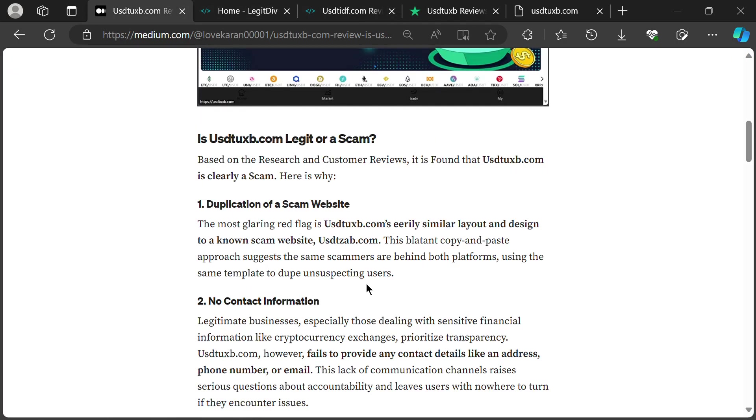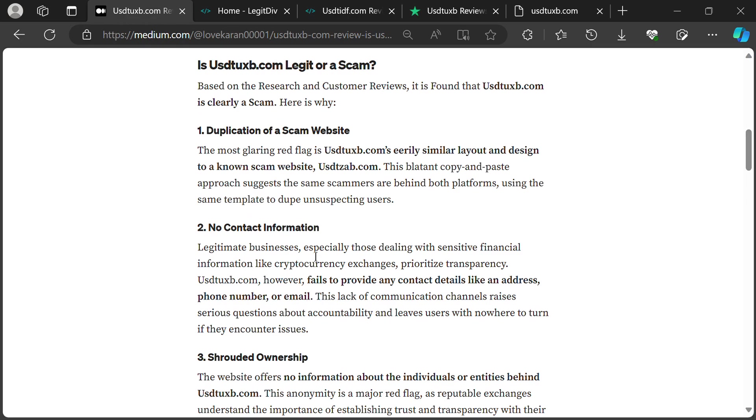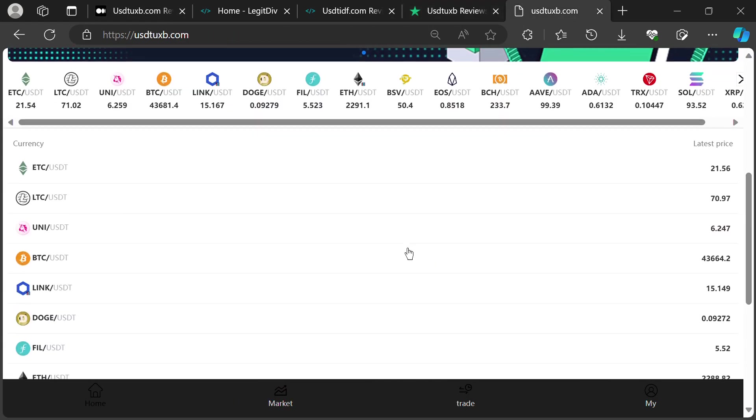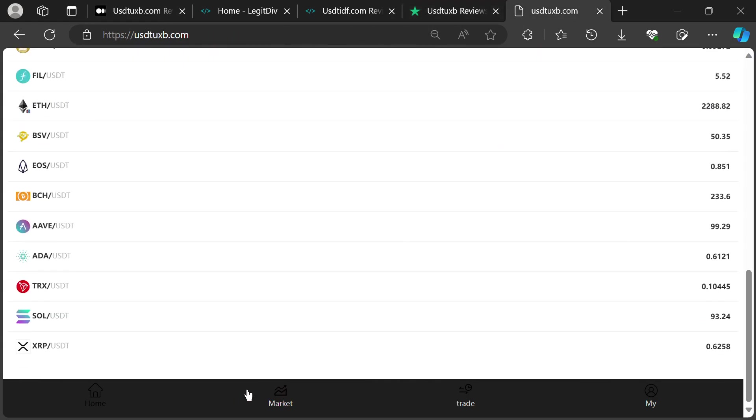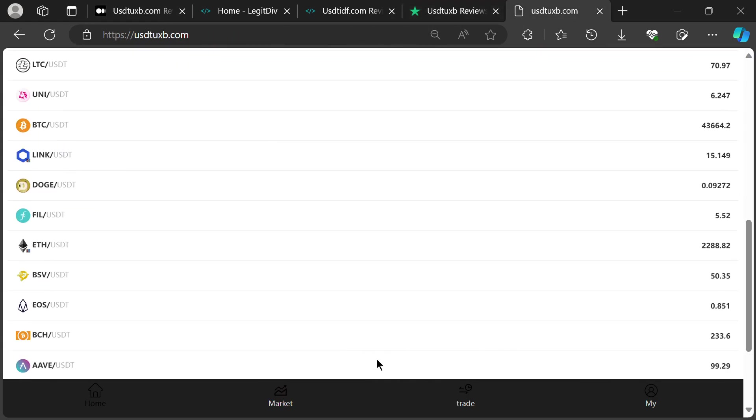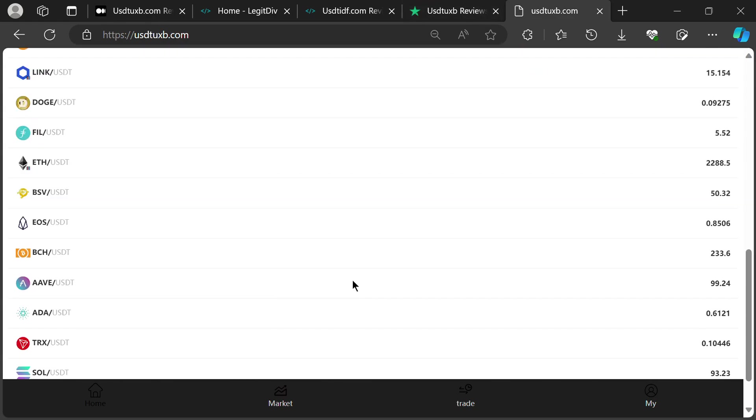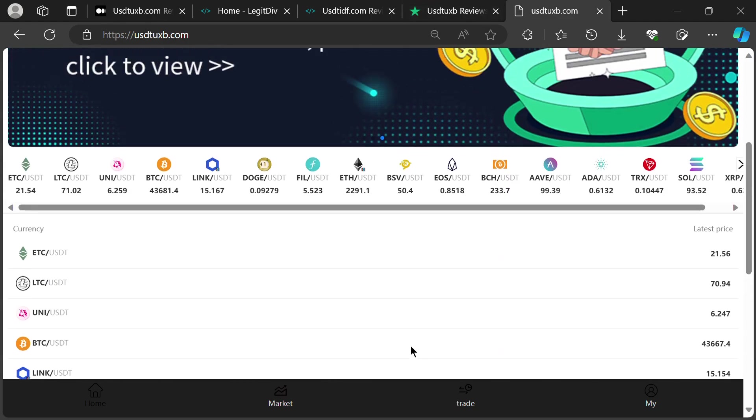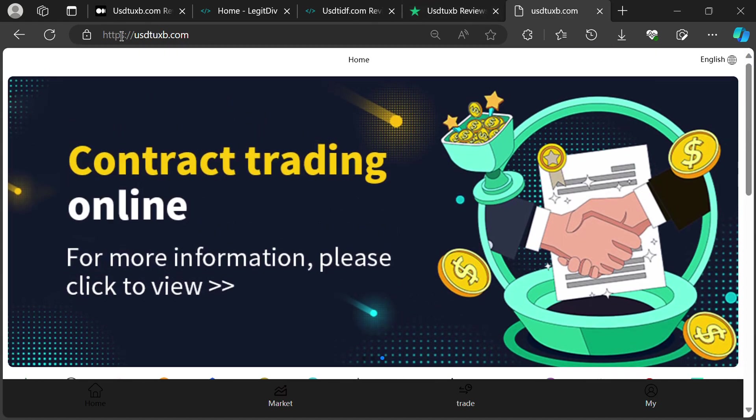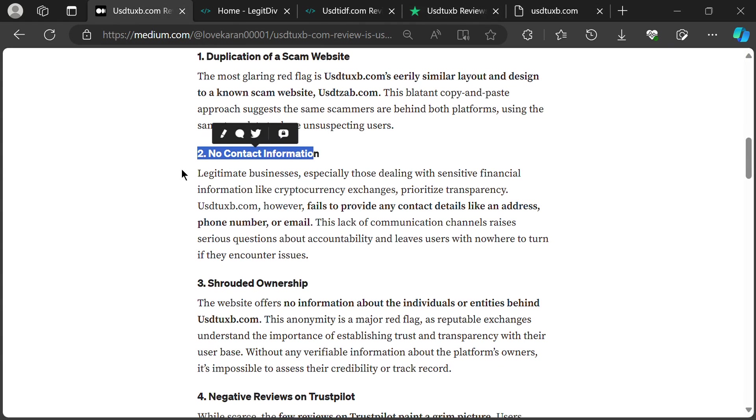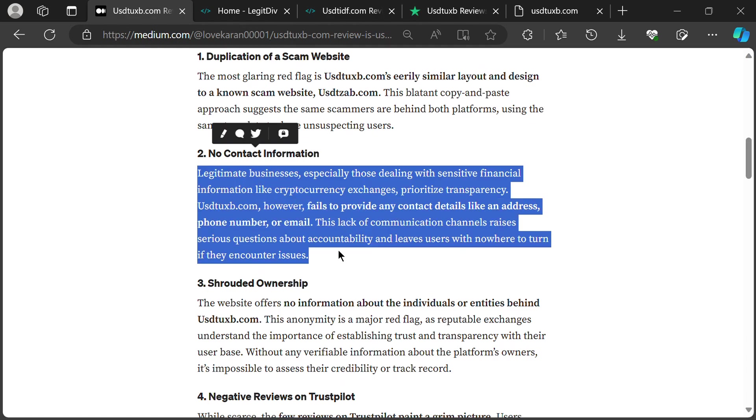Ever tried contacting a company that doesn't exist? That's USTUXB. No phone number, no address, not even a carrier pigeon to send your complaints to. They're like the crypto version of ninjas - always hidden, never accountable. This lack of transparency should be your first clue that something's fishy.